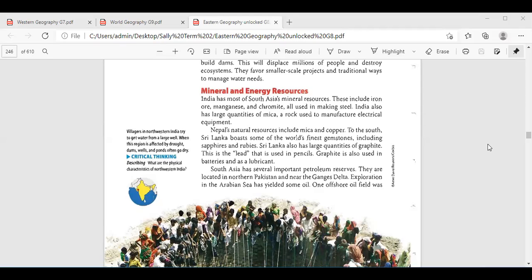What about Sri Lanka? Hana Durgham: Sri Lanka boasts some of the world's finest gemstones, including sapphires and rubies. Sri Lanka also has large quantities of graphite — the lead used in pencils — and graphite is also used in batteries and as a lubricant. Sri Lanka has the finest gemstones and the largest quantities of graphite, which is used in pencils and batteries. Thank you very much.